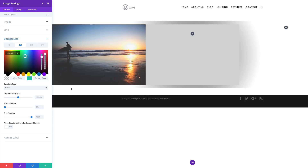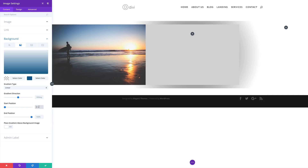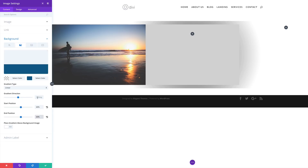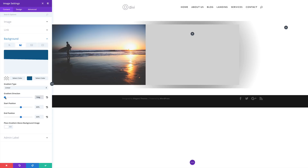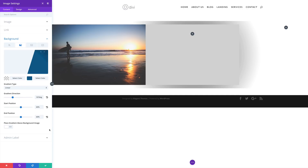I'm gonna click on my second color, paste my color in here. We need a linear gradient, and our start position and end position needs to be set at 60%. Finally our gradient direction needs to be set at 107 — I'll use the slider for this. Now you can see we've just added this style to the background.